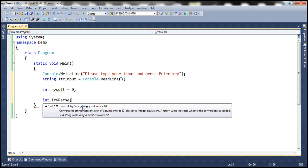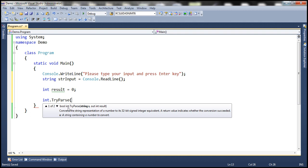The first parameter is the string. So we are going to parse the string that we have read from the console that the user has entered. And then what this TryParse function is going to do, as the name suggests, it's going to try to parse that value into an integer. And if it is successful, then it's going to return true. Otherwise, it's going to return false.